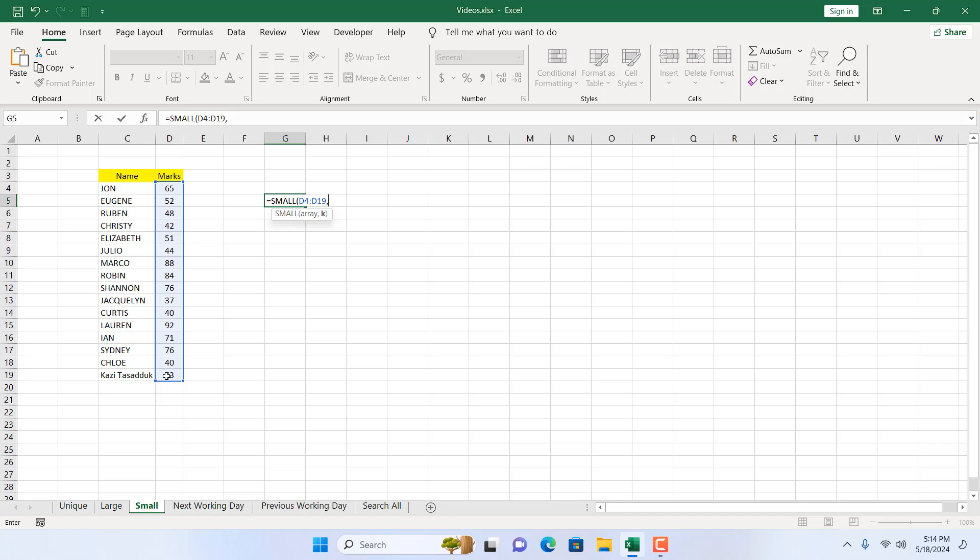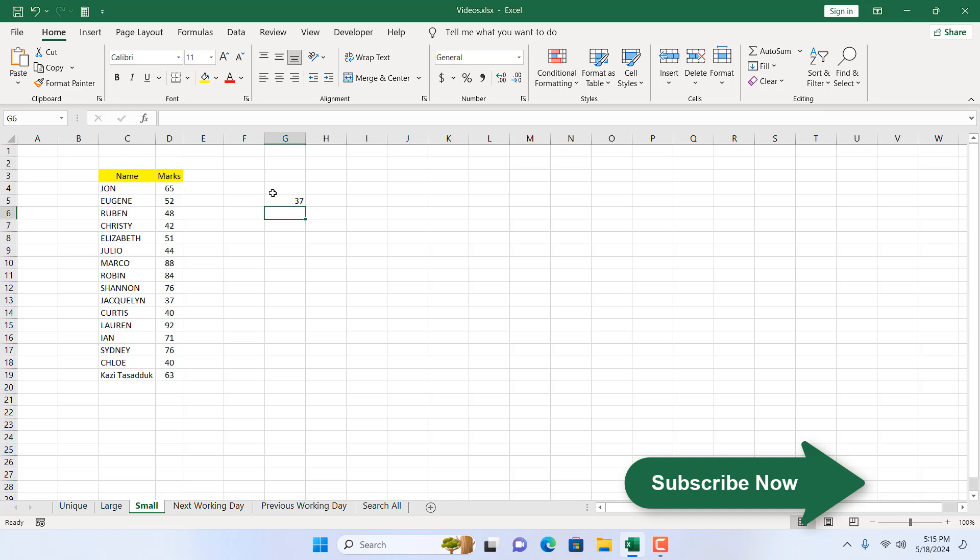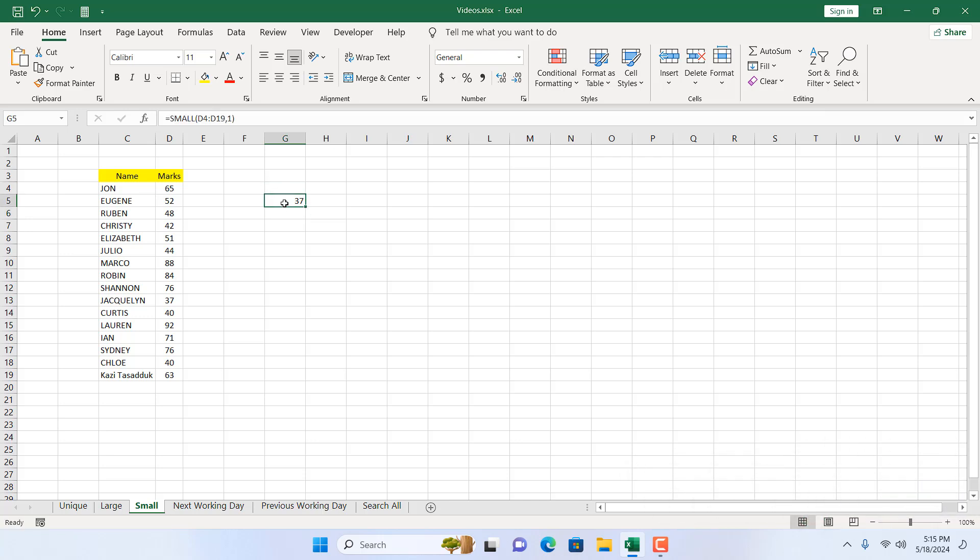If you want the smallest number from this list, you can write here one. If I close parentheses and press enter, this is the smallest mark someone got from this list, which is this one.